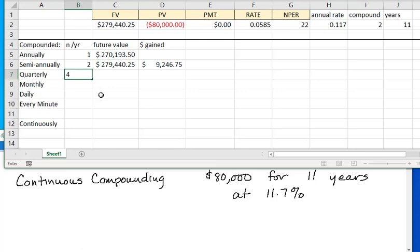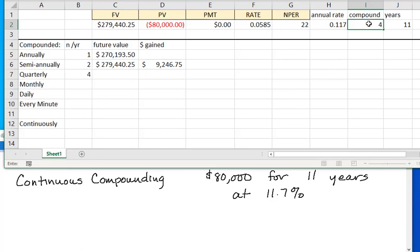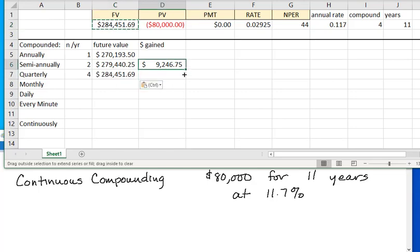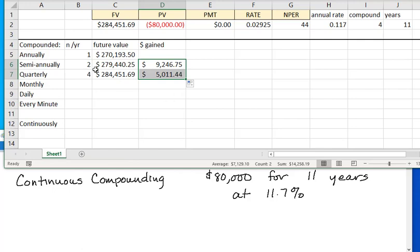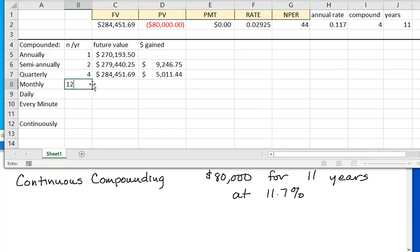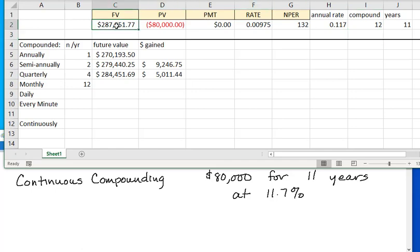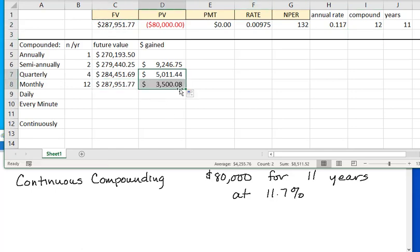With quarterly compounding — four times each year — the future value is $284,000, so only $5,000 more than semi-annual. I did twice as many compoundings going from annually to semi-annually, and twice as many from semi-annually to quarterly, but I didn't get twice as much money. Monthly, 12 times — the future value is $287,000, only $3,500 more. Even though I'm compounding more often, it's a diminishing effect.